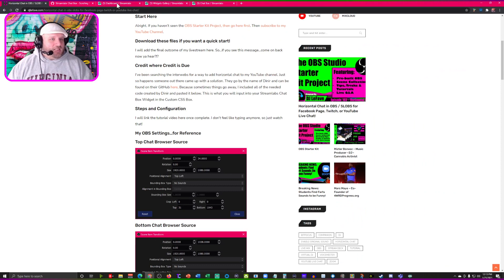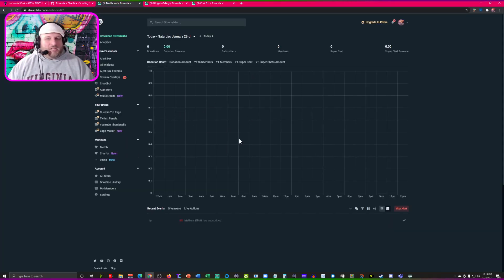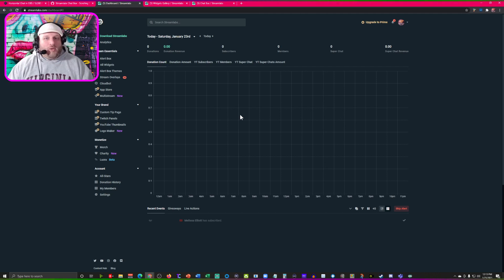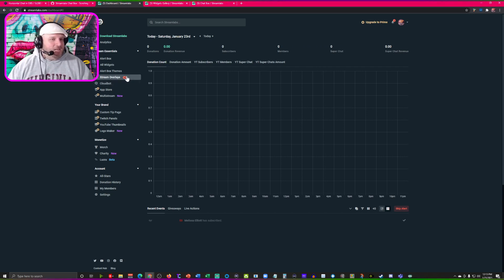First things first, let's go into your Streamlabs. You come into this dashboard here. When you get into your dashboard, you're going to select what streaming platform you're going to be using. You can log in with your Twitch, Facebook, or YouTube. I'm going to show you an example today off of YouTube, but it's really across the board the same process.